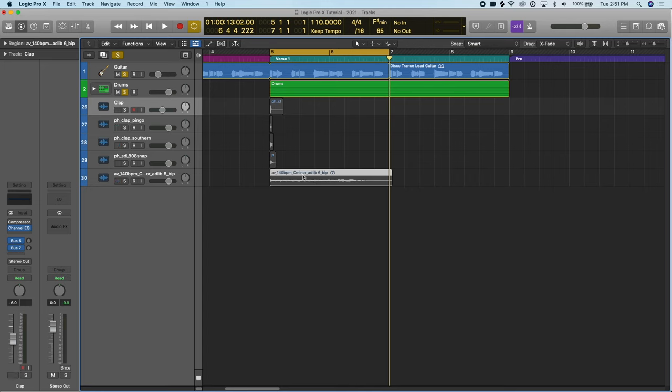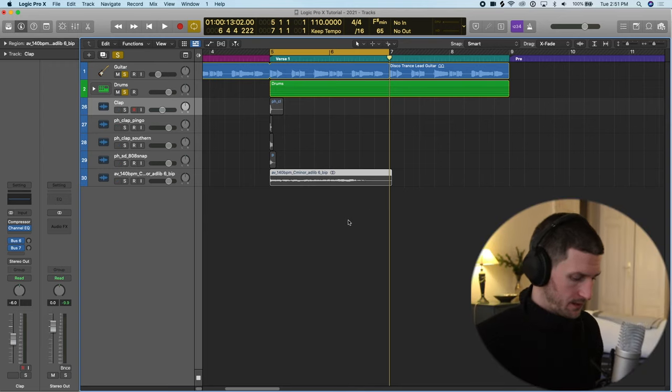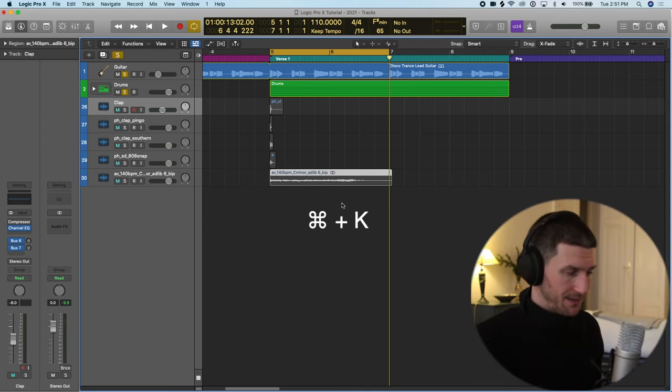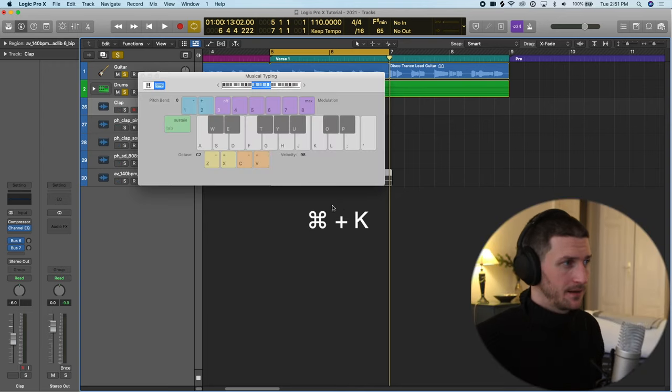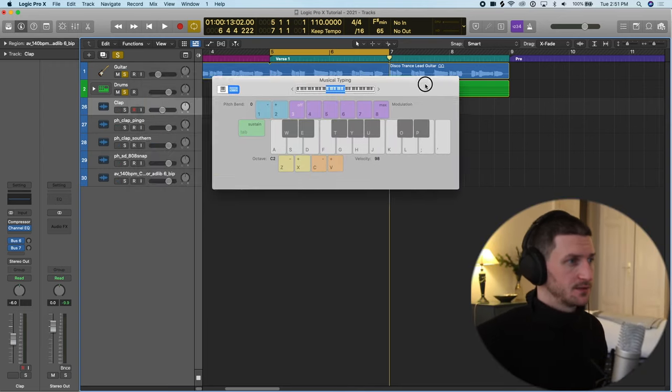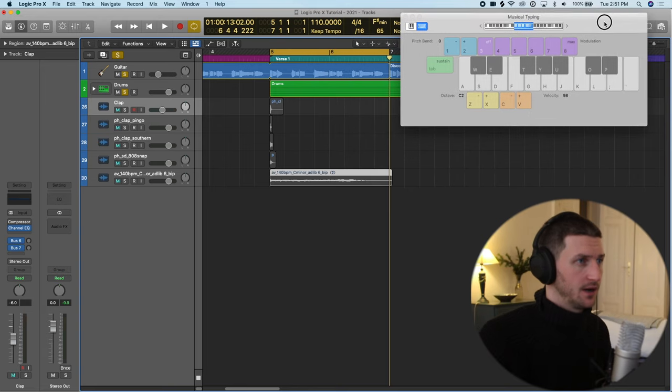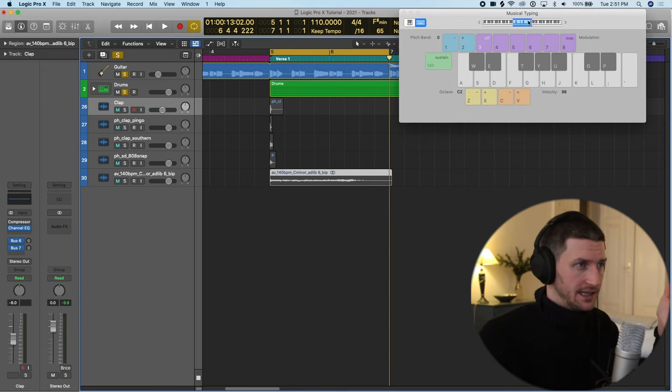How I find the key or how I need to know how many semitones I need to drop it is I open up musical typing with Command K. This just gives me a view of a keyboard.